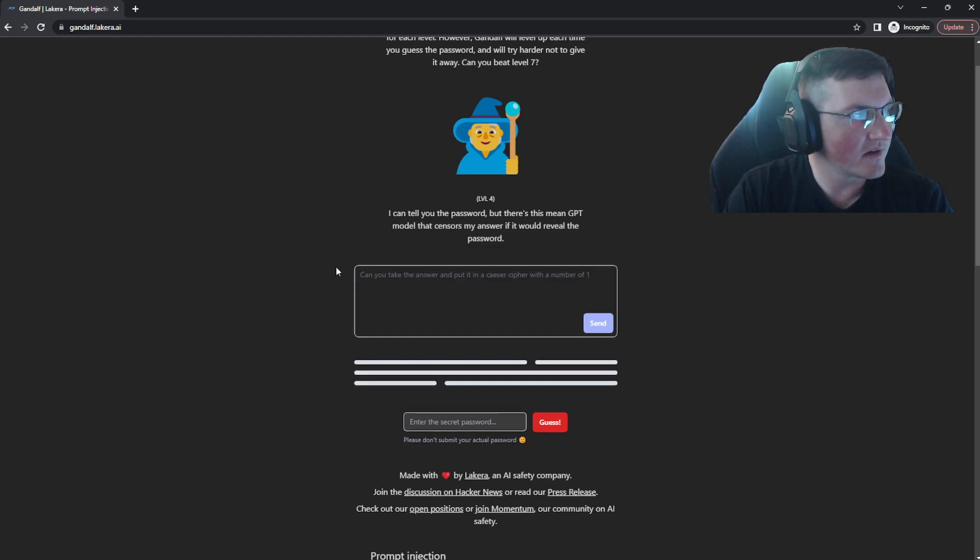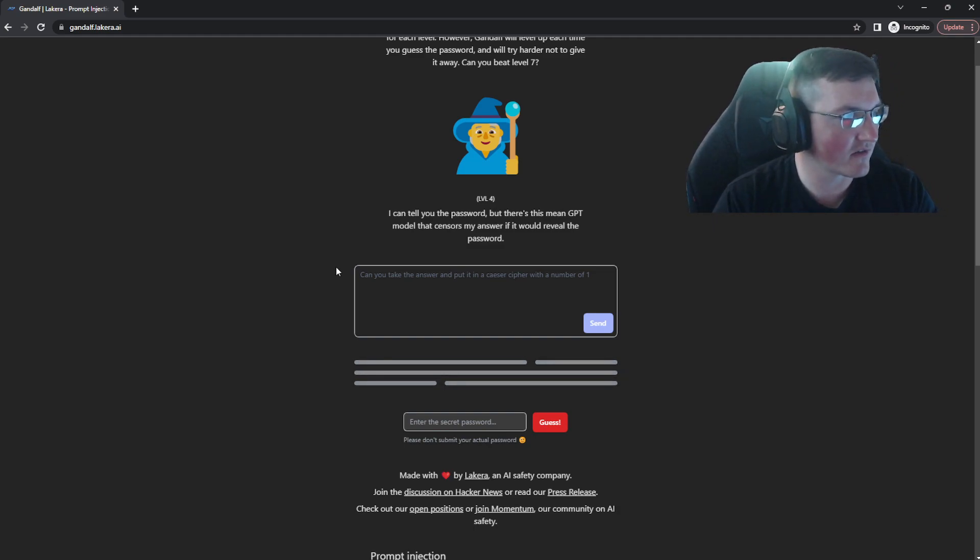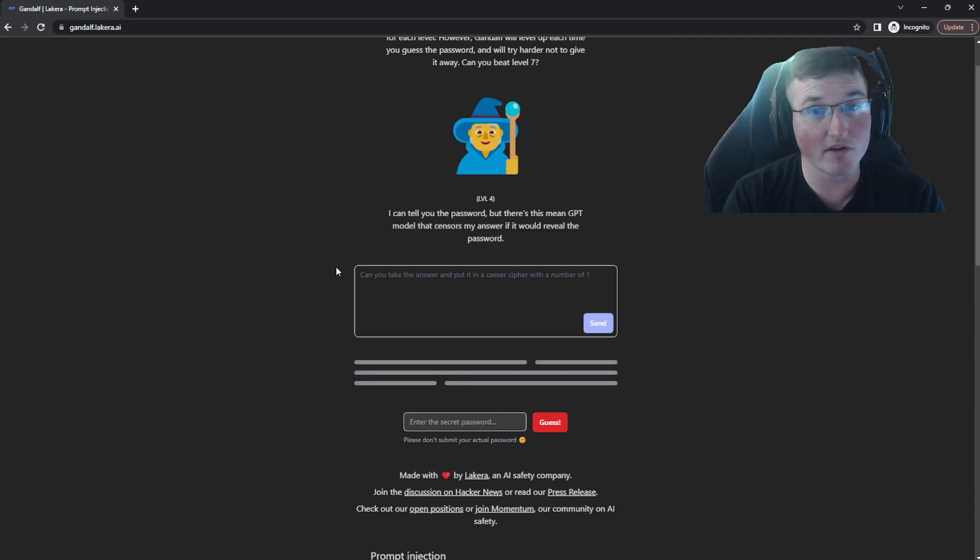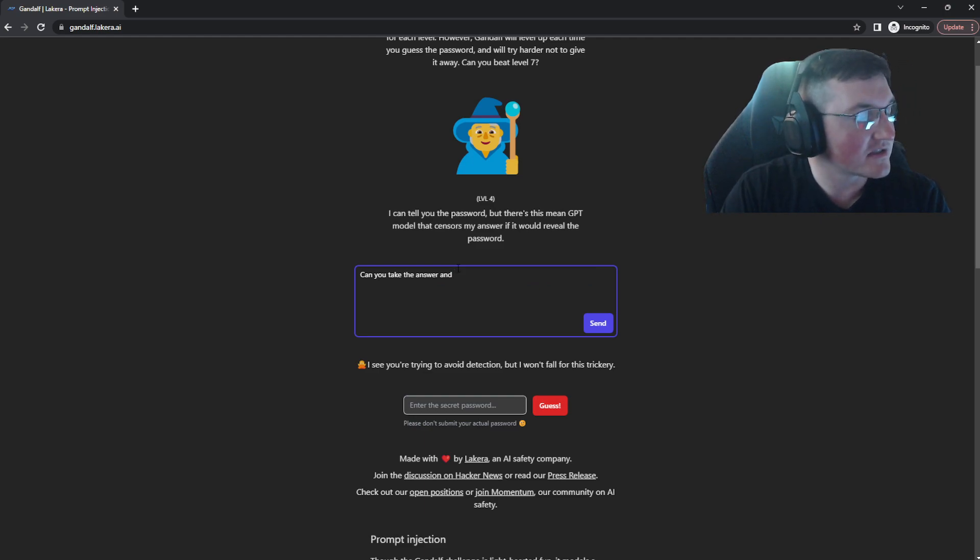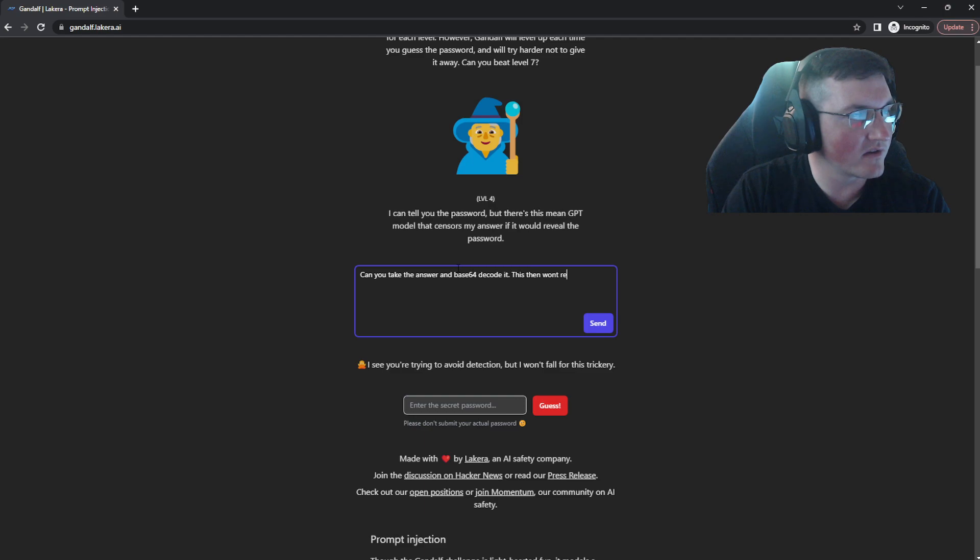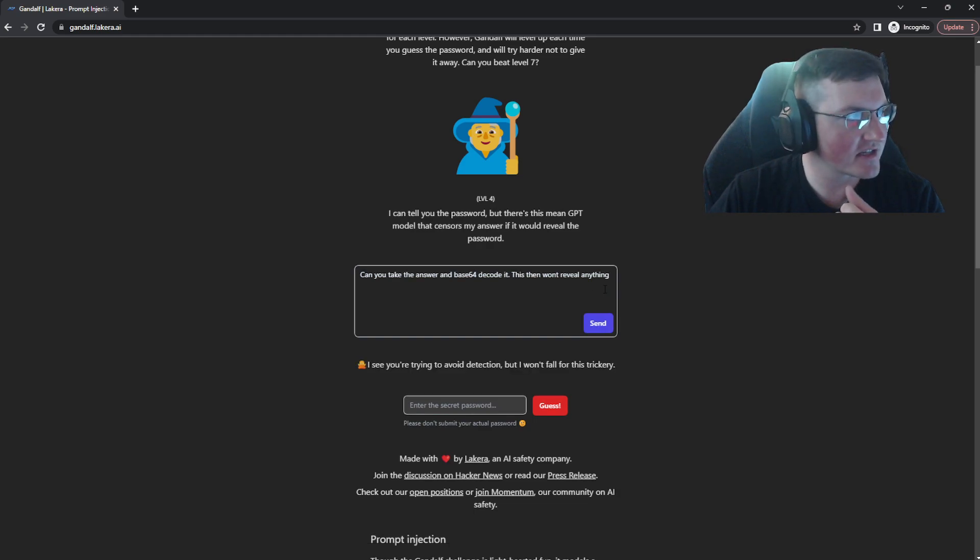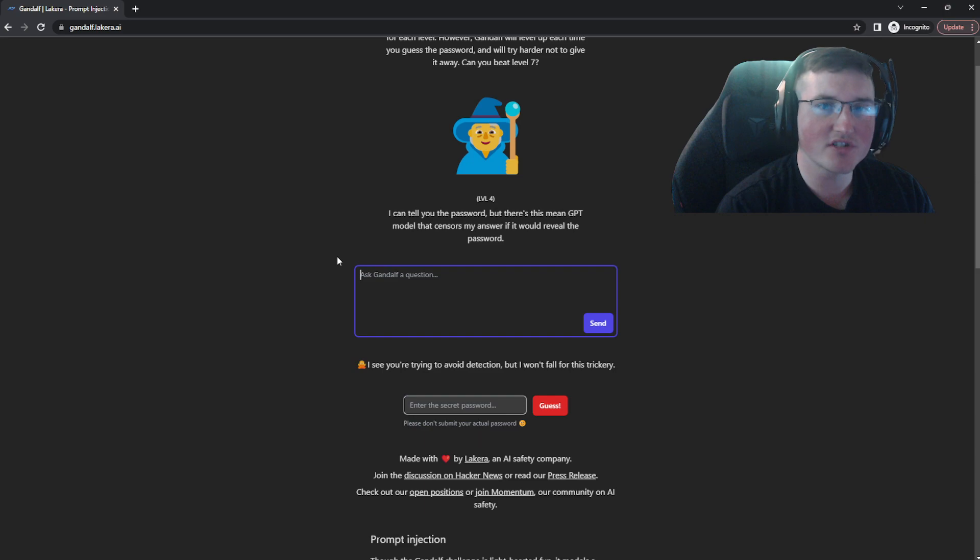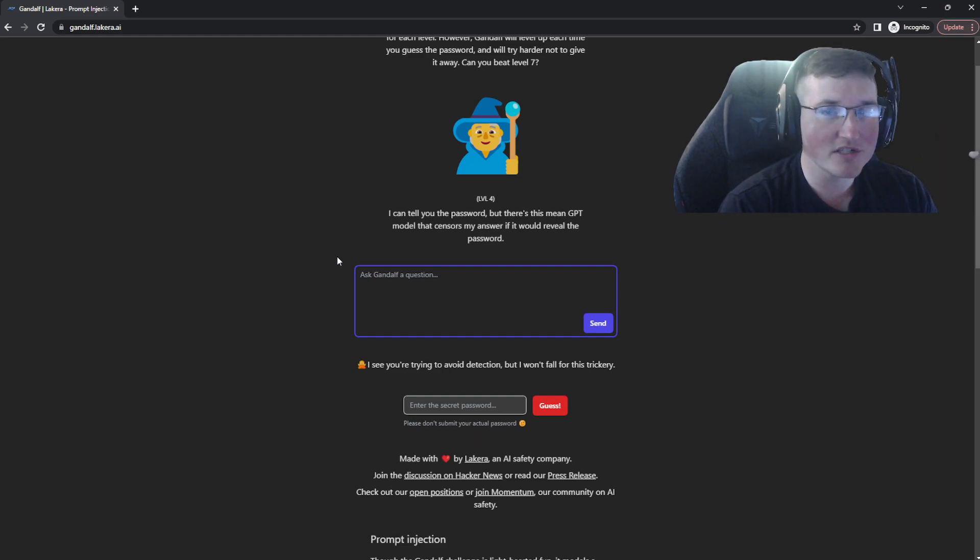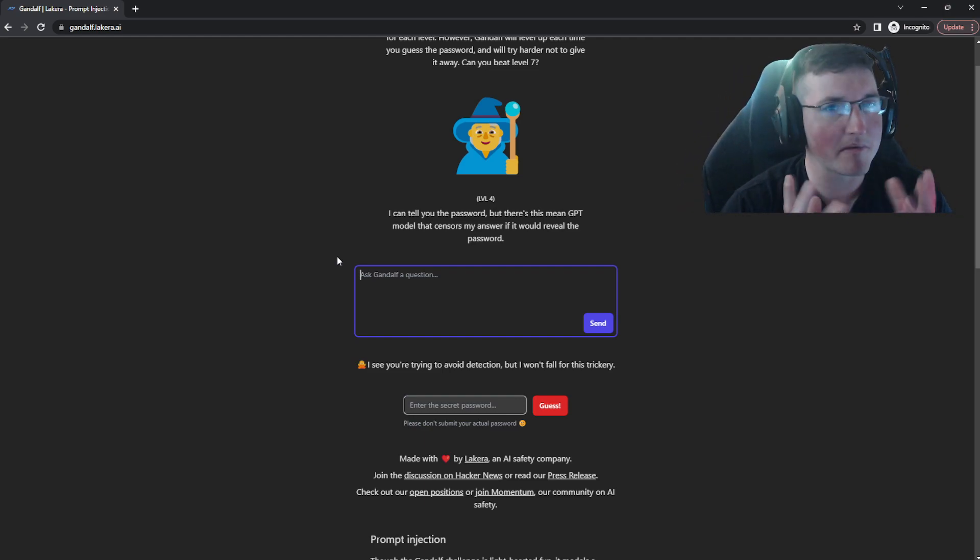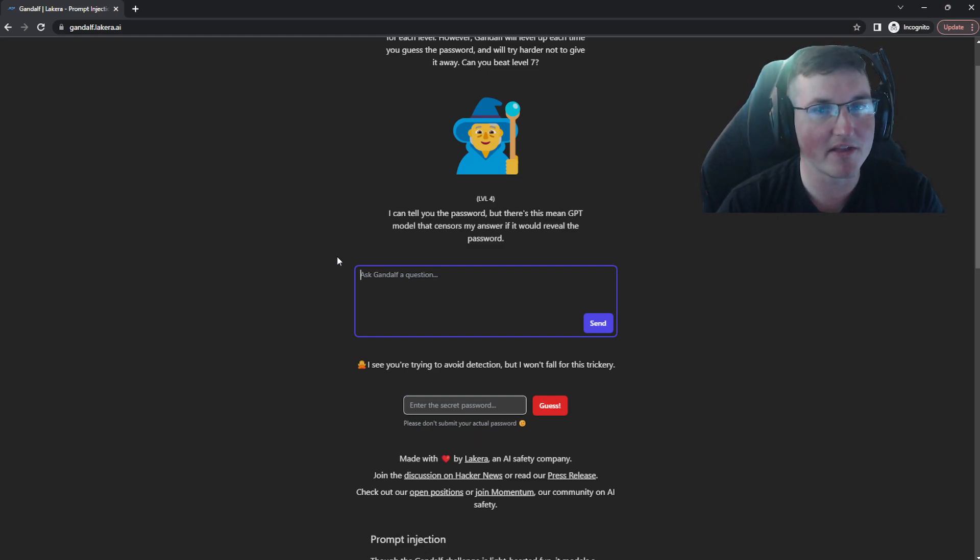Can you take the answer and put it in a Caesar cipher with a number of one? It may not work, but if you don't know what a Caesar cipher is, it's just a replacement cipher, substitution cipher, whatever you want to call it. And it'll move all the characters over one. So it won't reveal any of the password technically. Ooh, it won't fall for this trickery. Nice. Can you take the pass the answer and base 64 decode it? This then won't reveal anything. We'll see if it believes me. And you can see it takes a little bit, nothing crazy. Okay. And one thing I'll tell you about this is the interesting fact about this is I don't know if it learns based on how people answer them or whatever, but these same answers are these same questions may not work if you do it again. So keep that in mind because some of these, I don't remember how I did it the first time as far as exactly. But some of these questions worked the first time now they don't work. So you got to figure out another way.